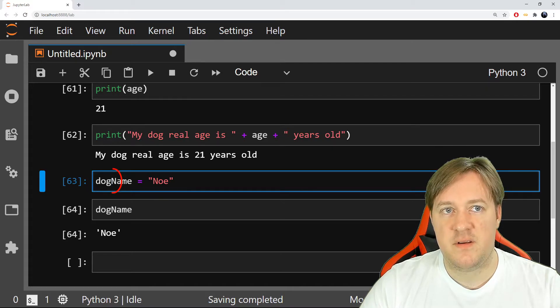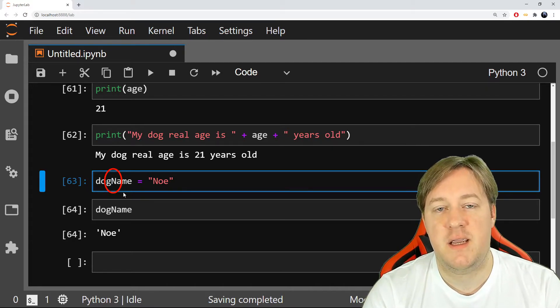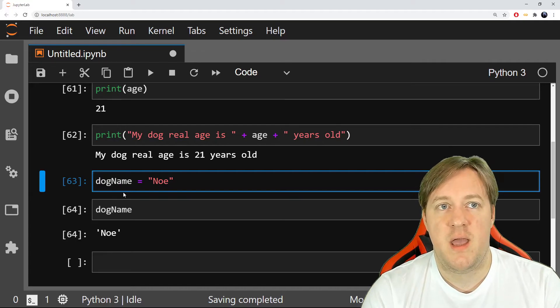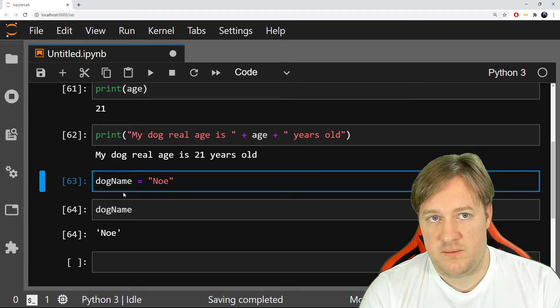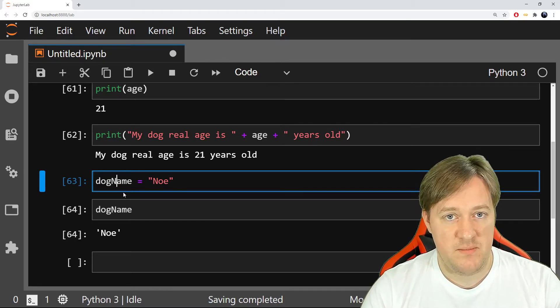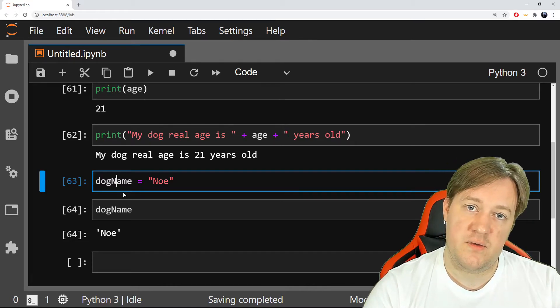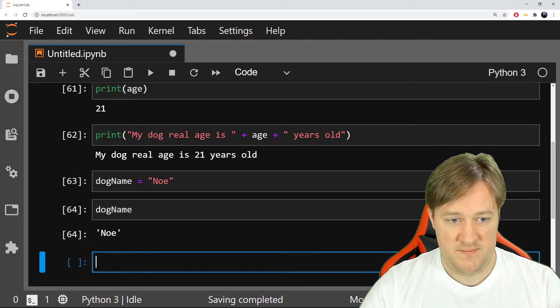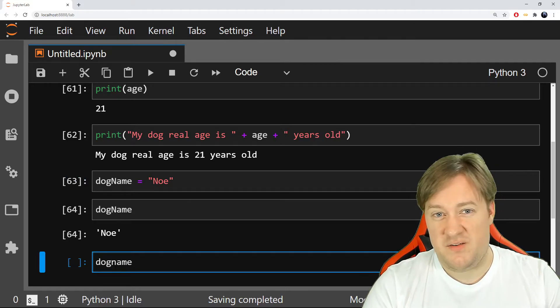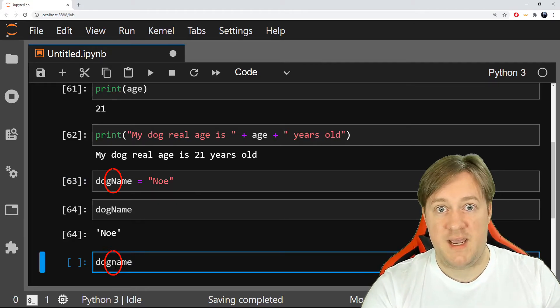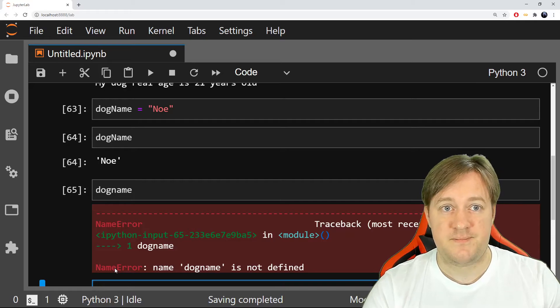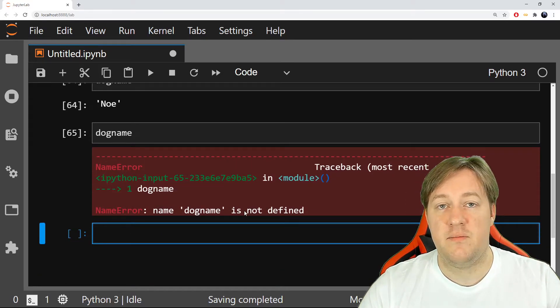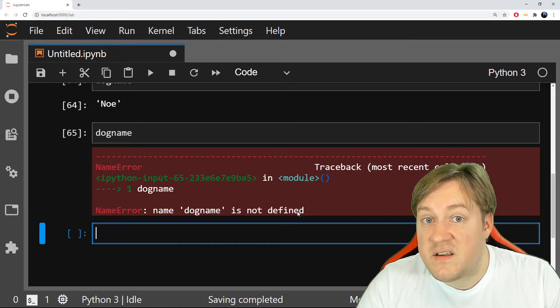This is important because the variables in most computer languages, if not all of them, care about capital letters. It's not the same if I use a capital letter or if I don't. I'll show you that right now. If I call dog name, it's a common mistake. If I call name, I forgot I had a capital N. It doesn't work. And what does it say? It says, well, dog name is not defined. It doesn't exist.